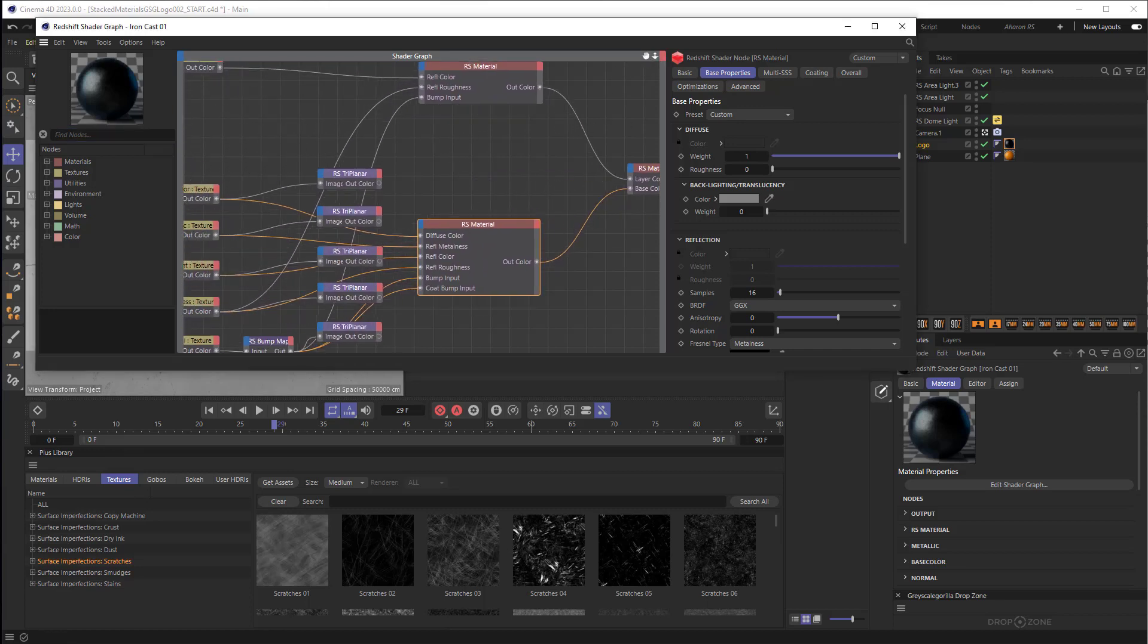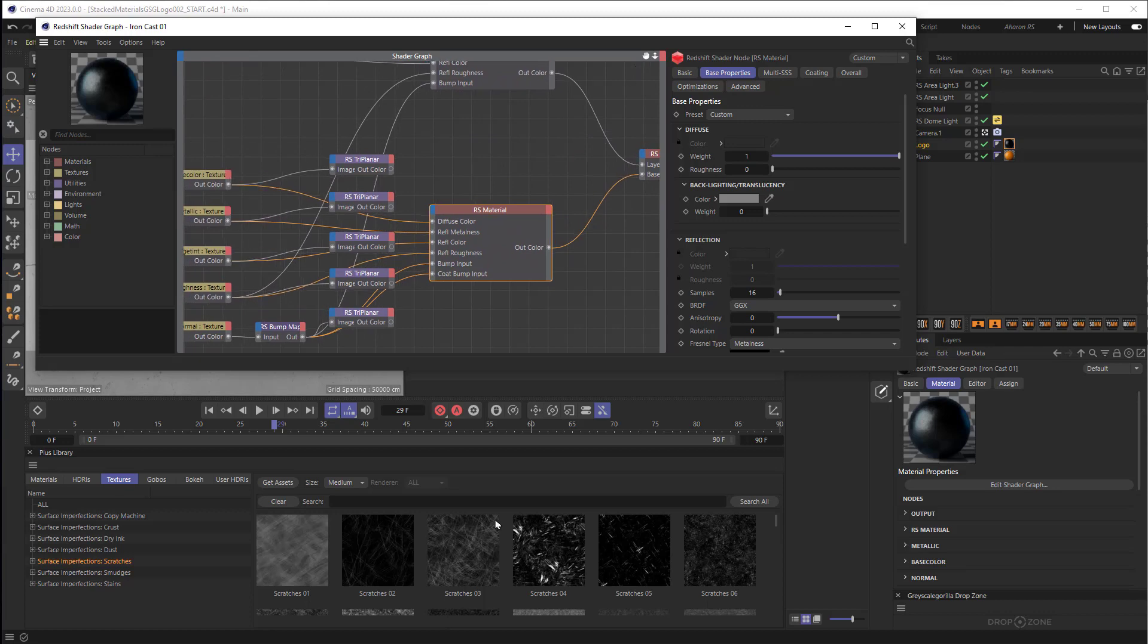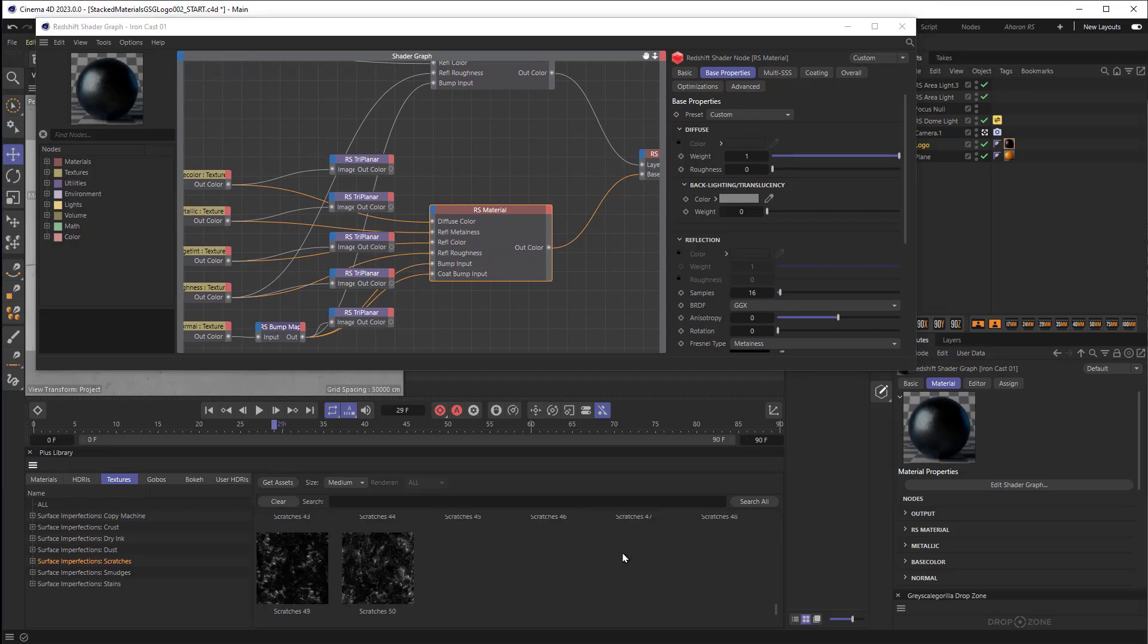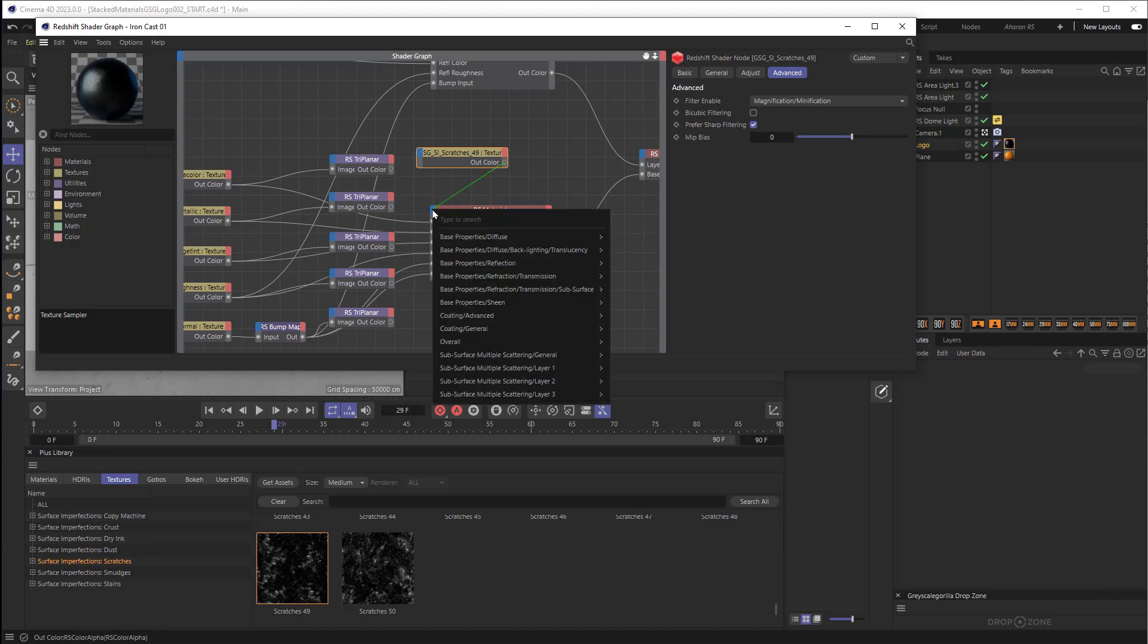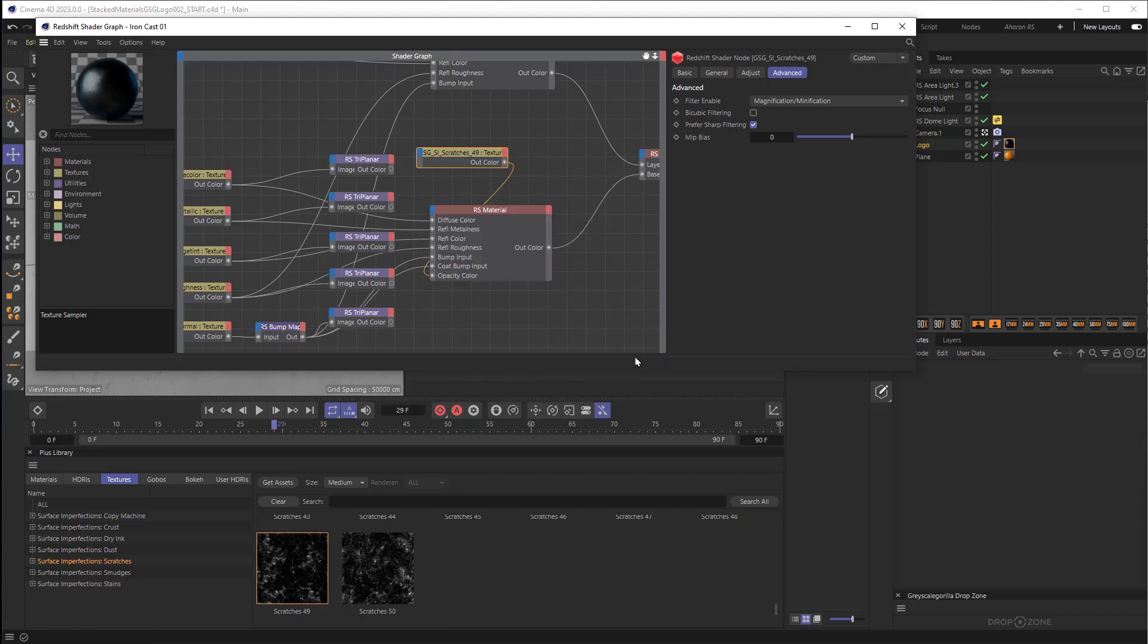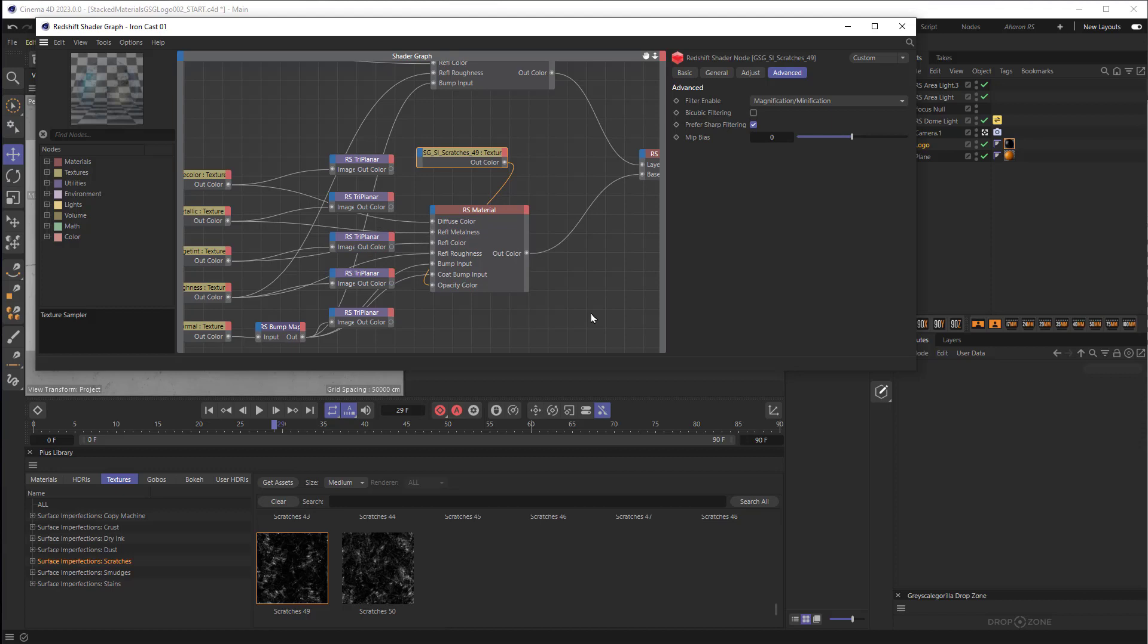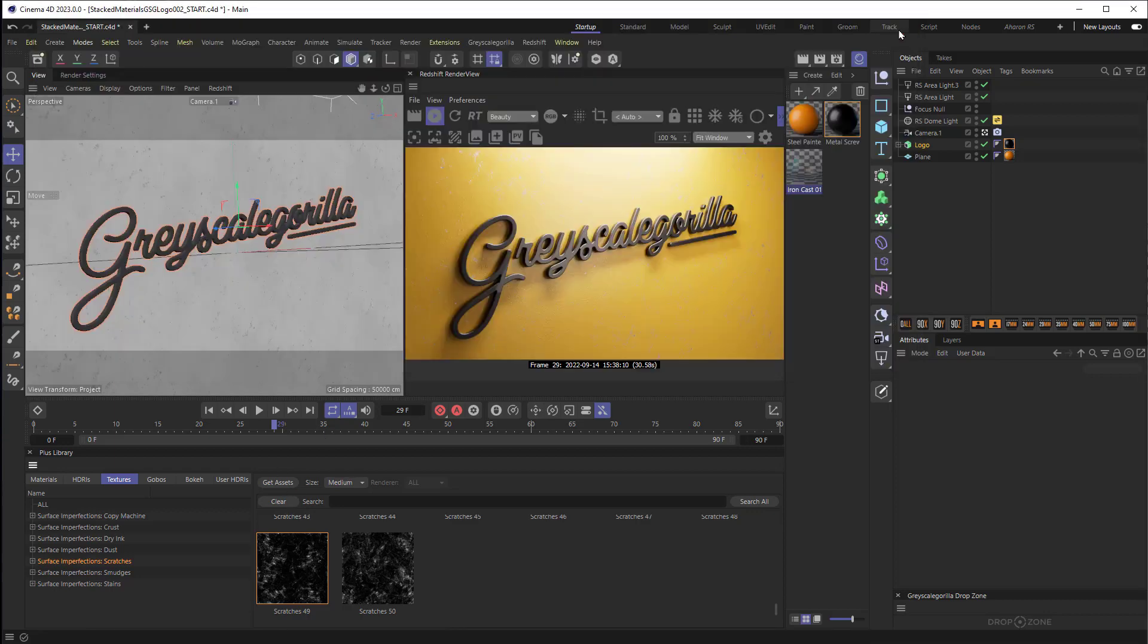And I'm just going to grab, let's go with Scratches 49 right here. I'm going to drag this in over here and then I'm going to take it from the output and I'm going to drag it over to the input for the Redshift material right here and I'm going to choose Overall and I'm going to choose Opacity Color. Once I do that what will happen is it's going to use the black and white image right here as a transparency mat so anything that's white will show up and anything that's black will be invisible. You can see that right here.